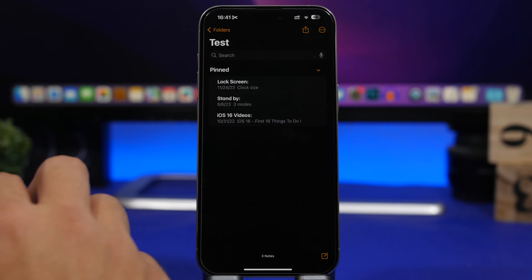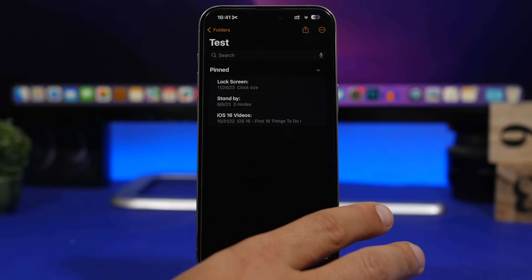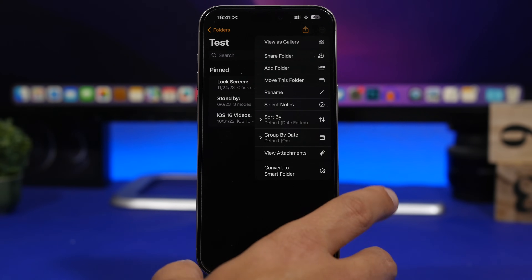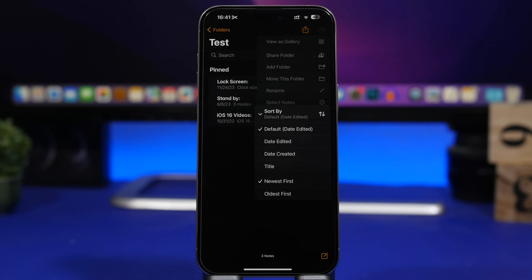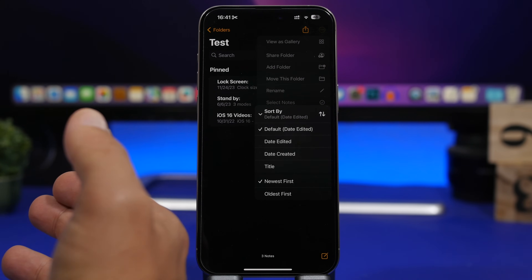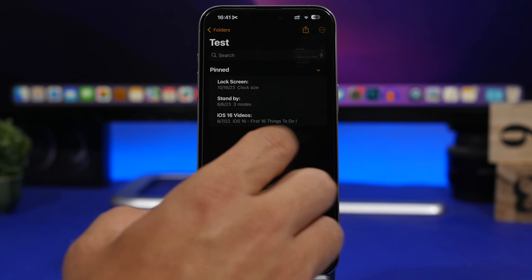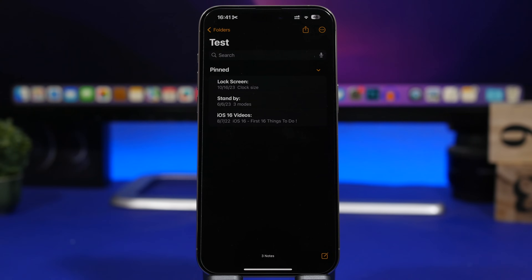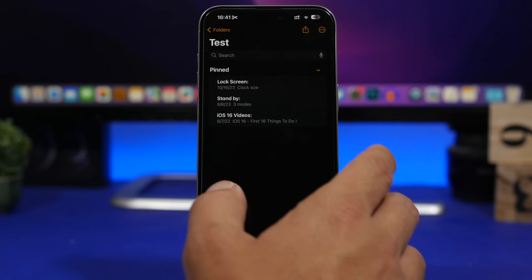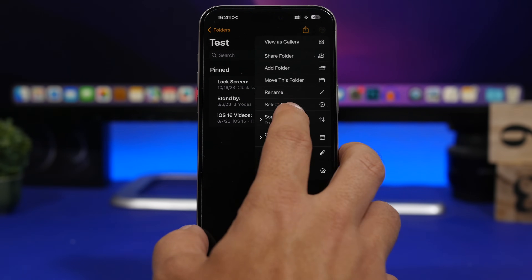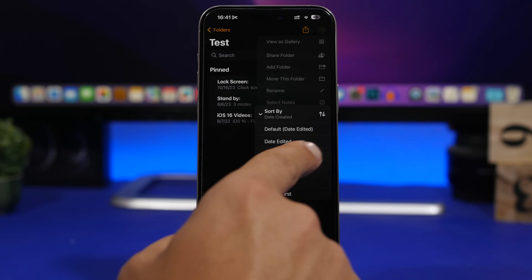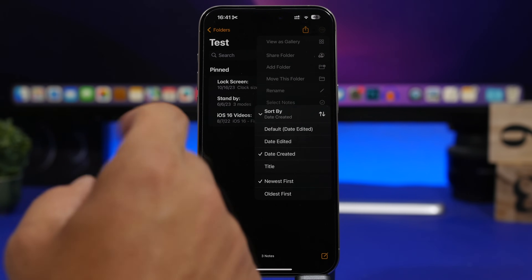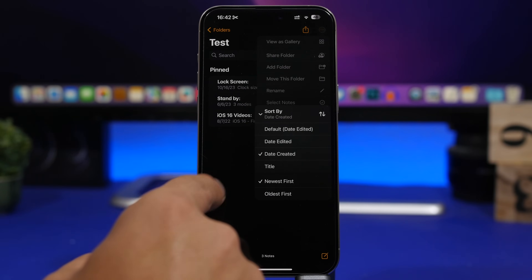Staying on the Notes app for a few more minutes — whether you're in all of your notes or in any of your folders, you can tap the three dots right there and choose to sort your notes. The default is by Date Edited, so anytime you edit a note, even an old one, it will place it at the top. But you can choose Date Created, and it will sort your notes by when you first created them, regardless of whether you've edited them later. You can also sort by Title, and when sorting by date, you can choose newest first or oldest first.